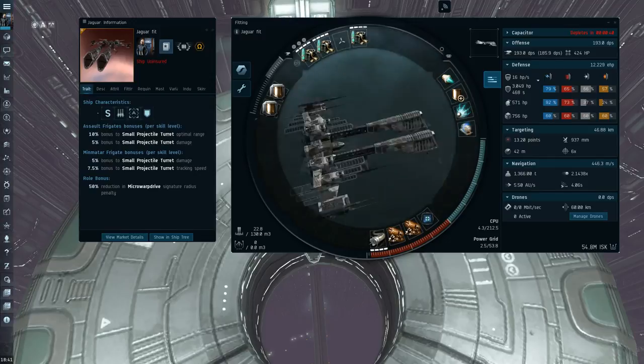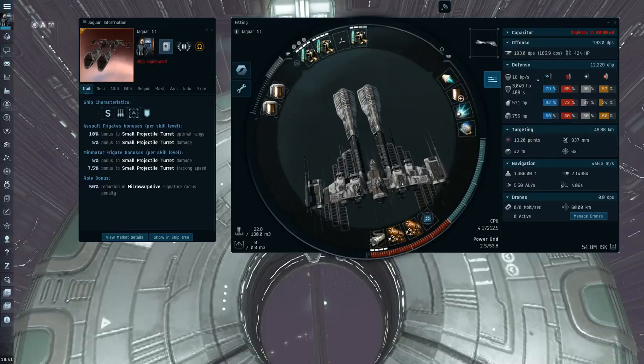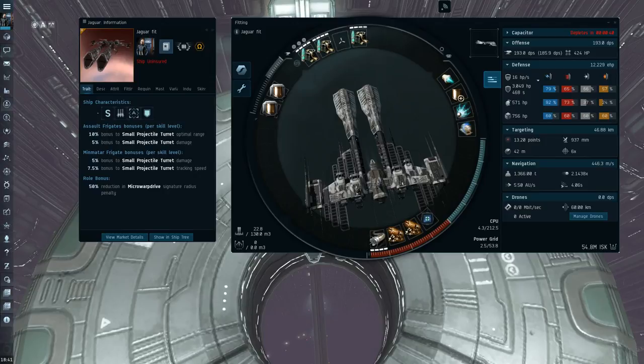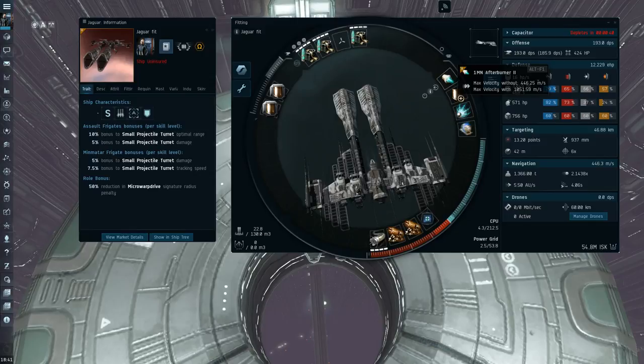But yeah, the Jaguar is quite fun. I definitely would recommend the Enyo, Harpy, and Hawk over the Jaguar. But you can have fun and spawn, especially with the afterburner catching people out. It's still quite fast with the afterburner. It goes 1.4k a second with heat.